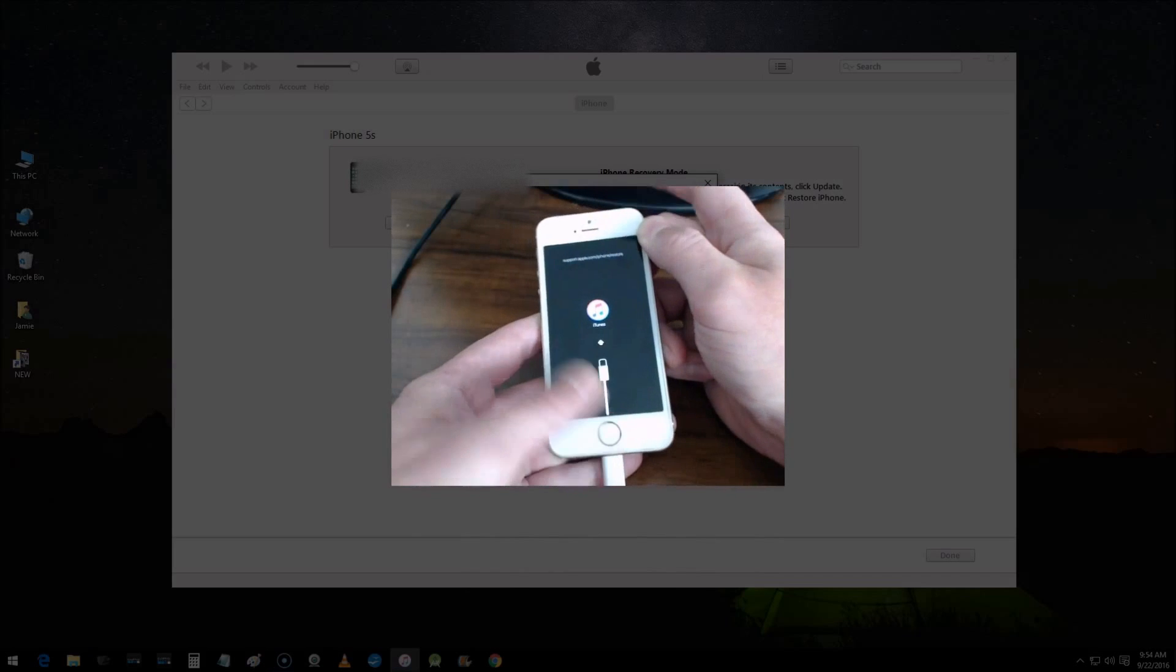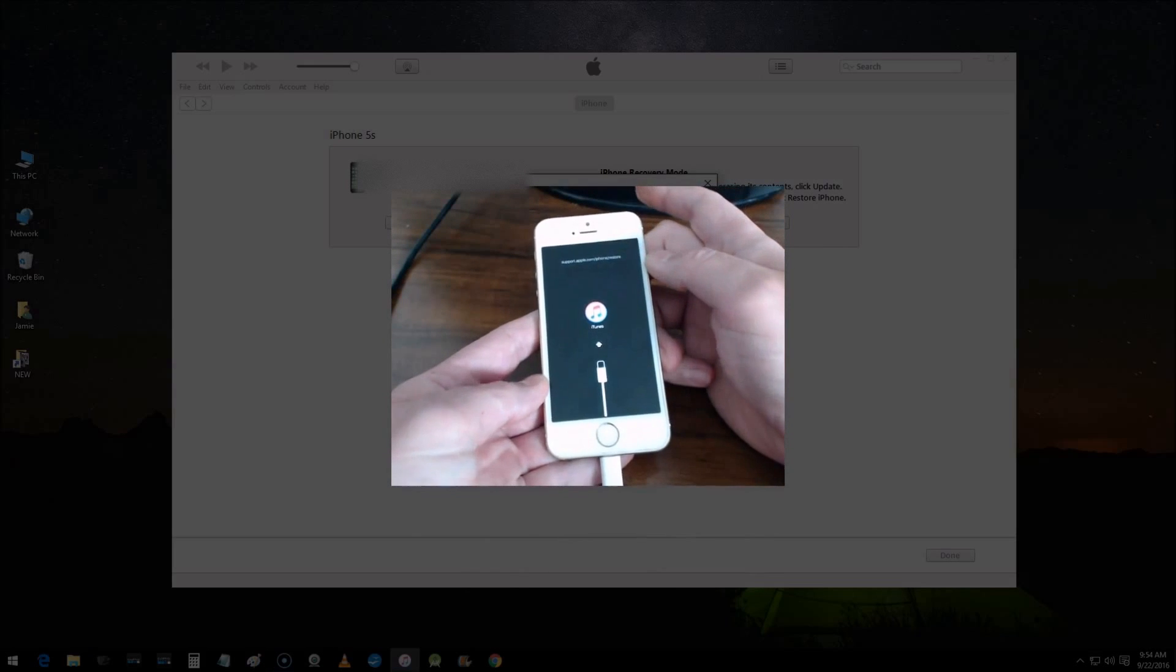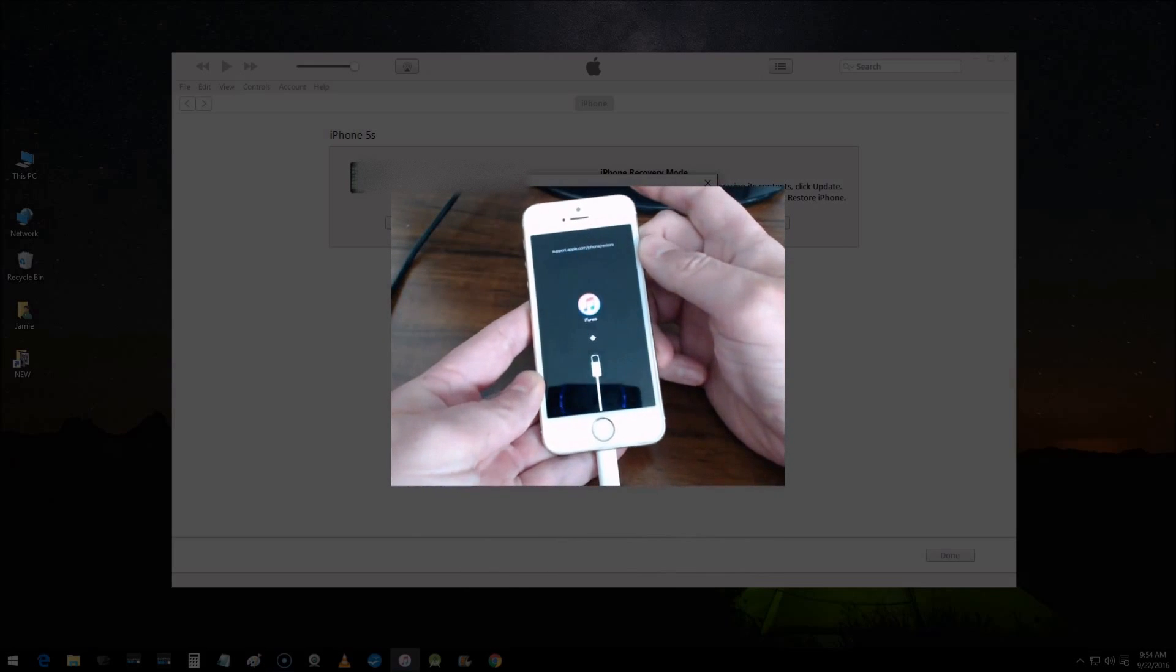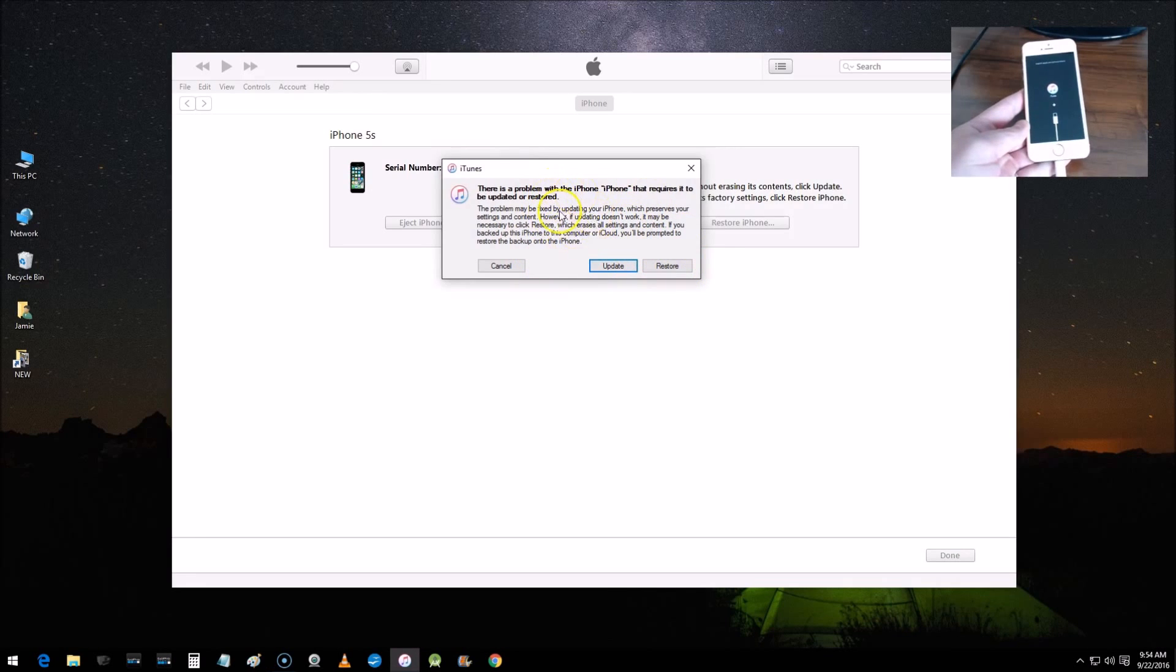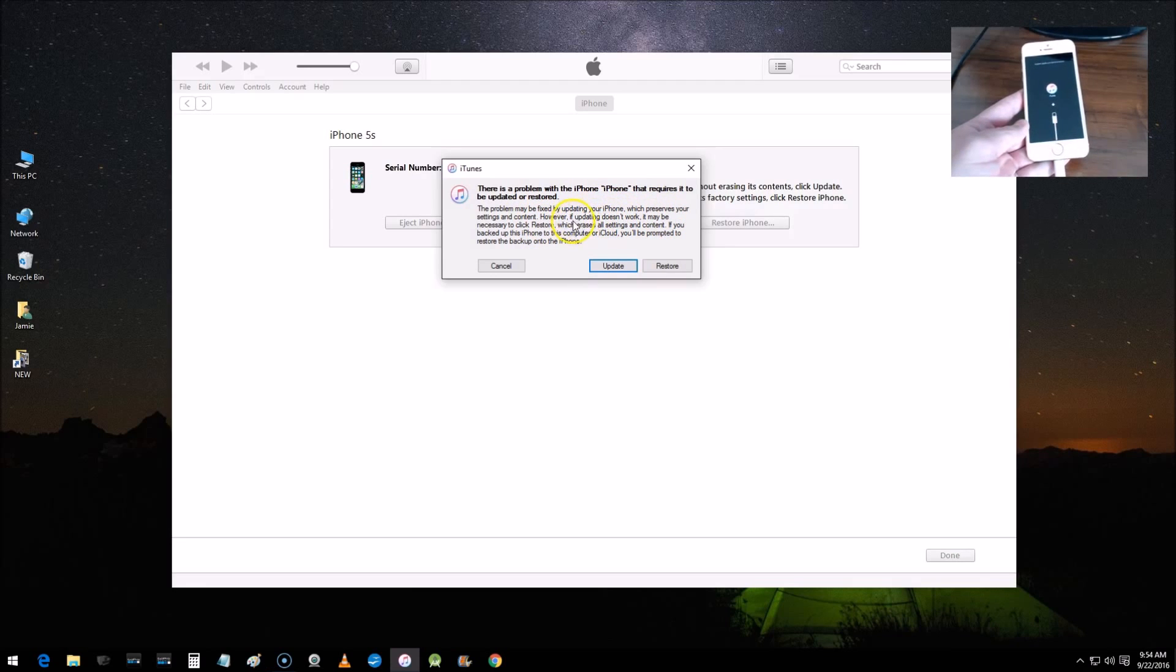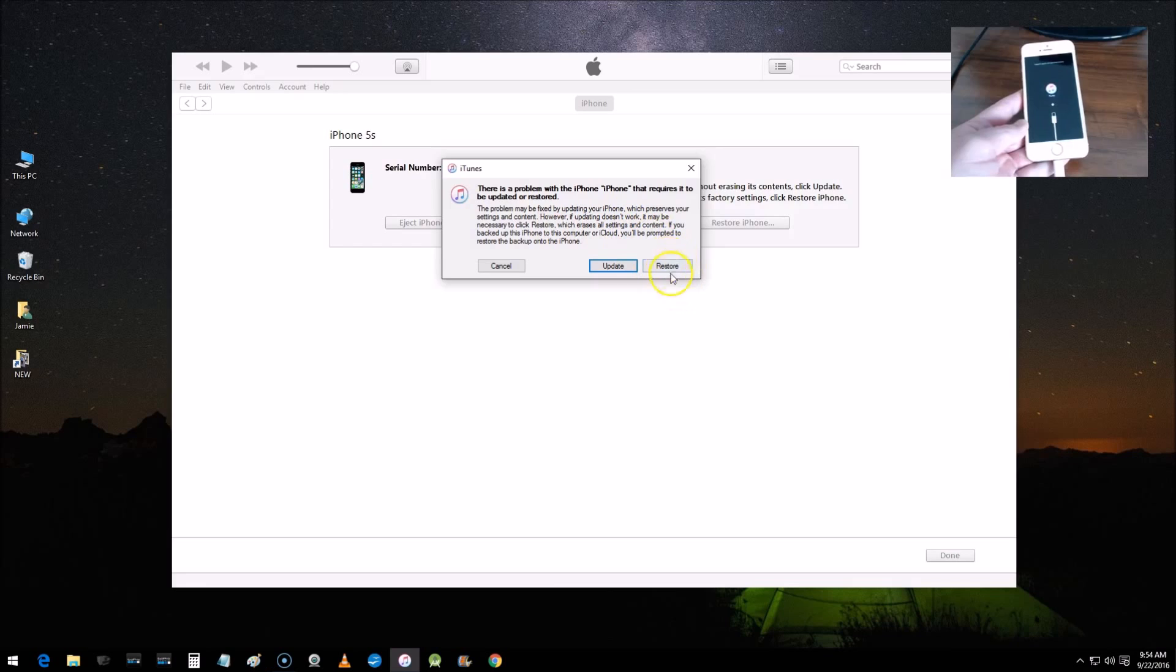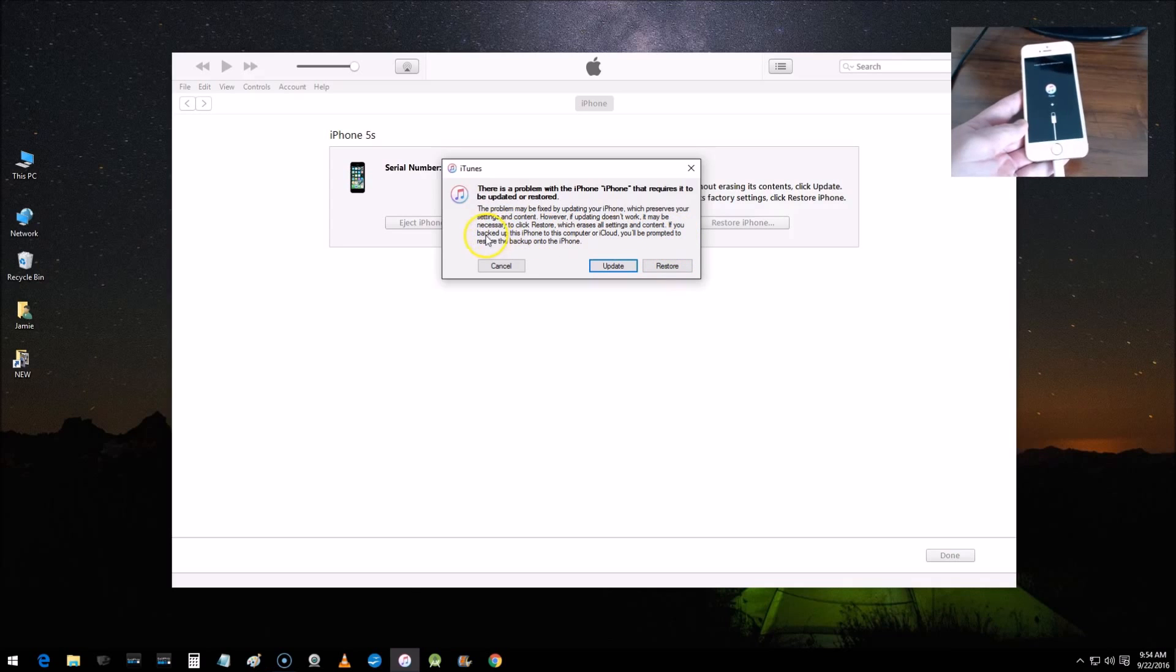Now you can release as soon as you see this logo pop up. You get these two prompts, it explains exactly what to do here in the message. It says here you want to be careful which one you choose. If updating doesn't work, it may be necessary to click Restore, which erases all settings and content.